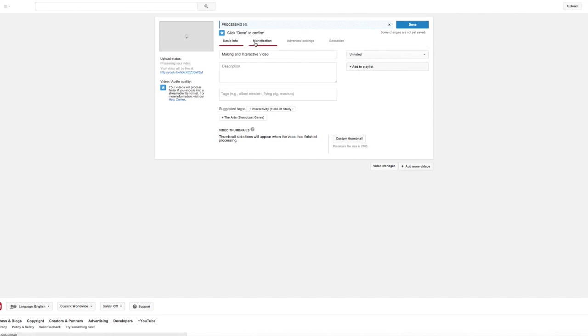I'm going to ignore the settings around monetization, advanced settings, education. I'm going to go ahead and click done. And now that the video is uploaded, I'm going to be able to add the interactivity or the annotations.